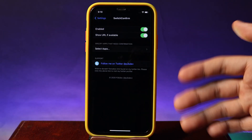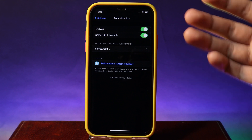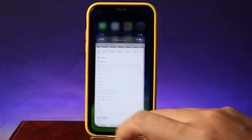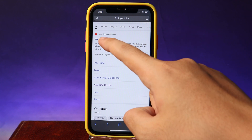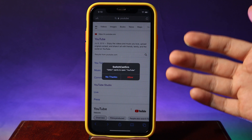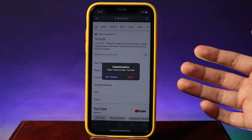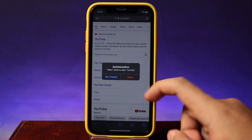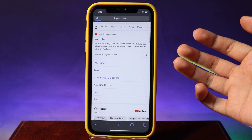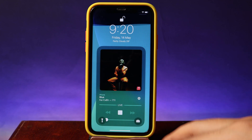Next is a tweak called SweetConfirm, which is going to ask you before redirecting to a new app. For example, if I go into Safari and hit on a YouTube link, before it goes to YouTube directly it is going to prompt and ask me first whether I want to go to YouTube or not. If I want, I can hit Allow, but if I don't want, I can hit No. So it will not go into YouTube. I think it is very useful.